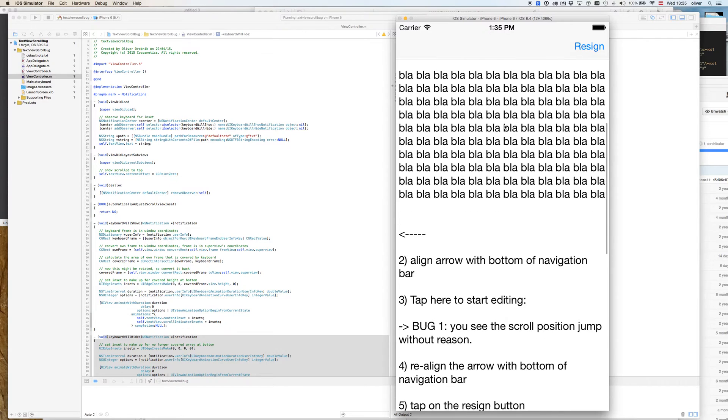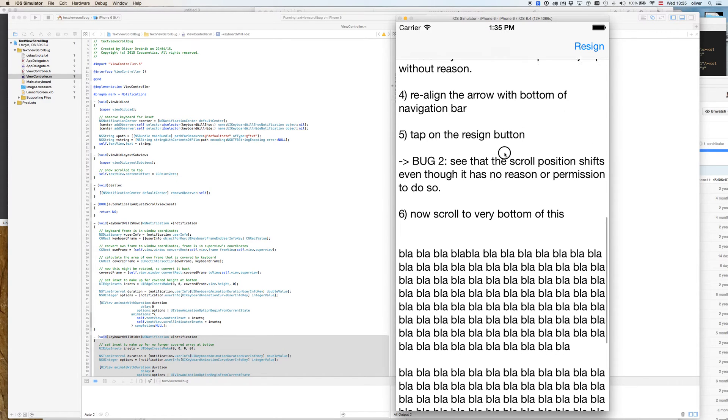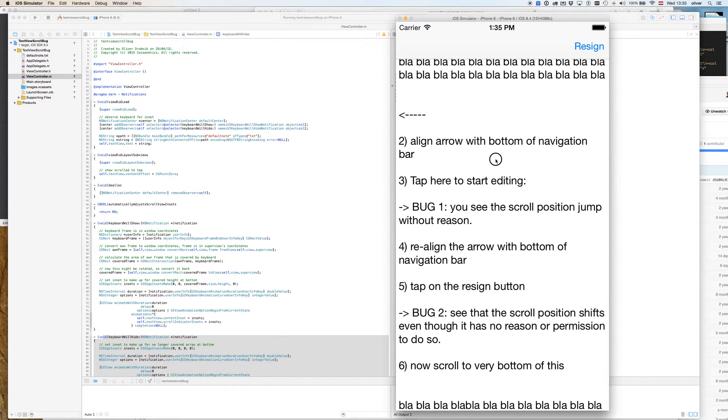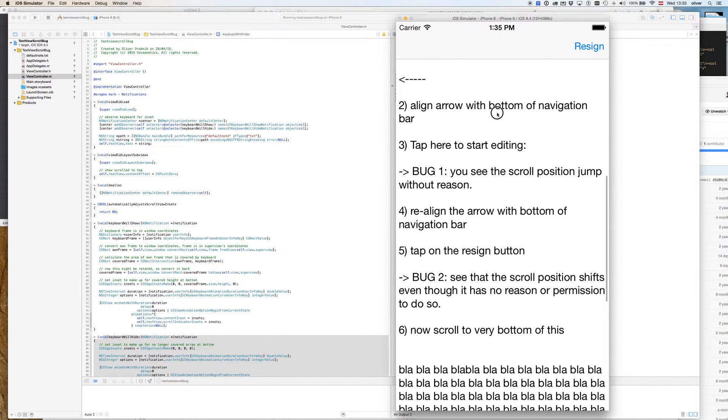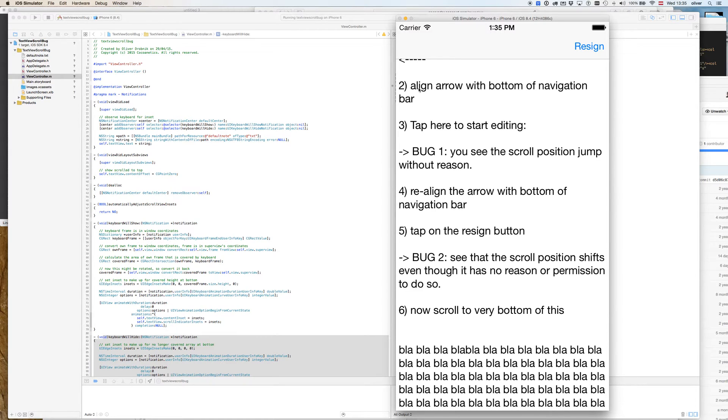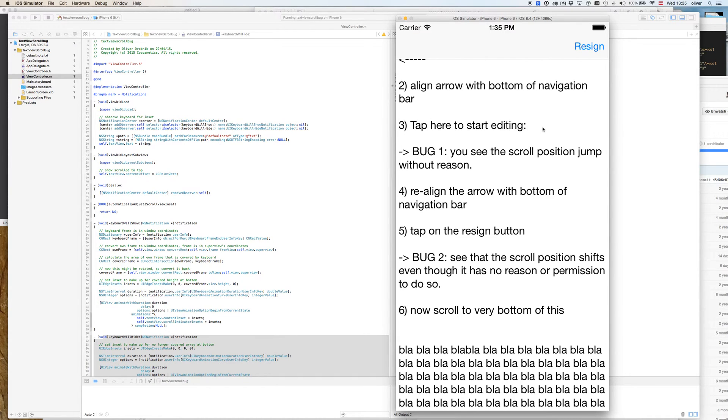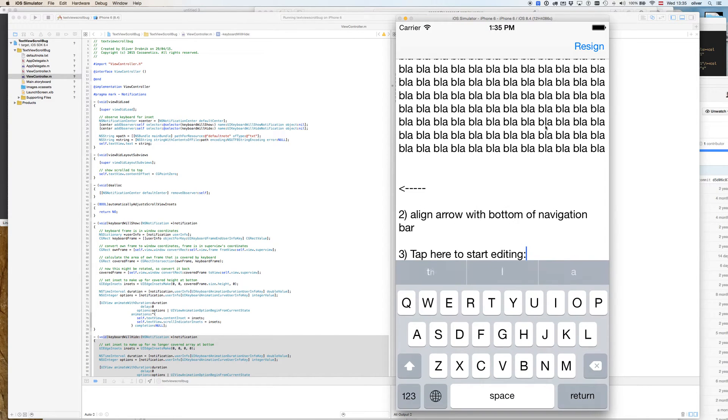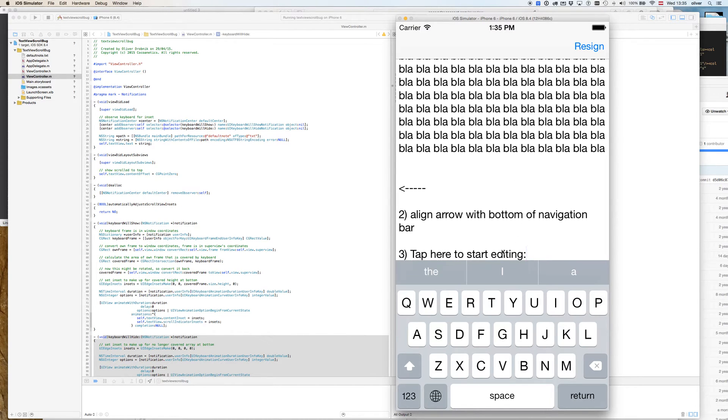This has some text, and the first thing you do is scroll down to the arrow and align it with the bottom of the navigation bar. This is the position I would expect to be preserved when I start editing because the cursor is in no danger of being hidden. But as soon as I tap here, you'll see there's a jump. Now the cursor's at the top of the keyboard and the arrow has moved.